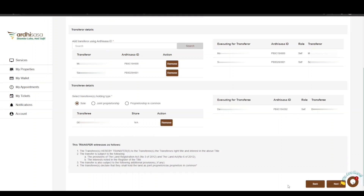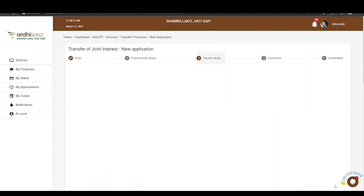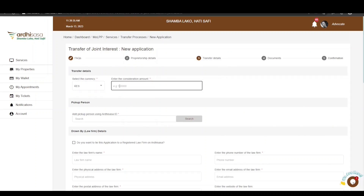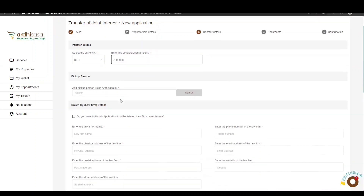If satisfied, click Next. You will be navigated to the Transfer Details page. First, choose the currency for the consideration amount and enter the amount. For currency other than the Kenyan shilling, a current exchange rate will be required for the purpose of stamp duty assessment.